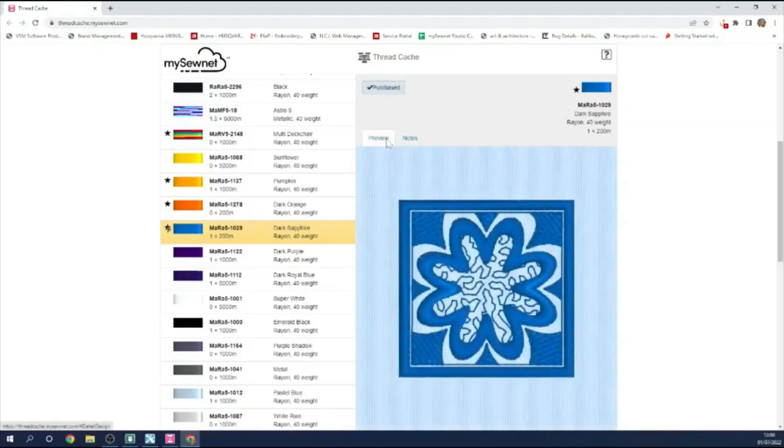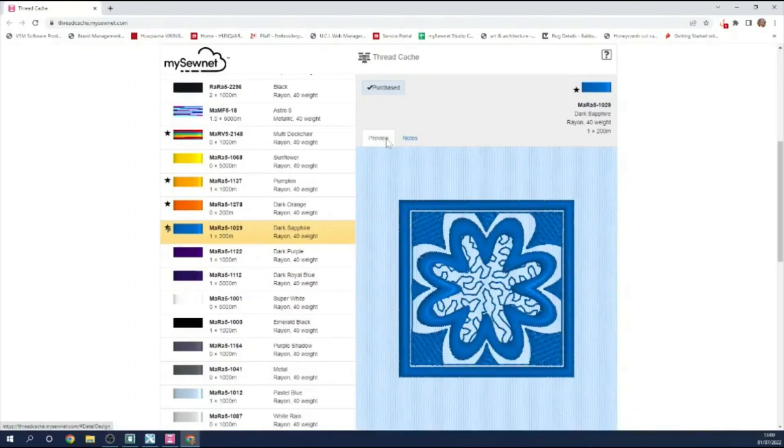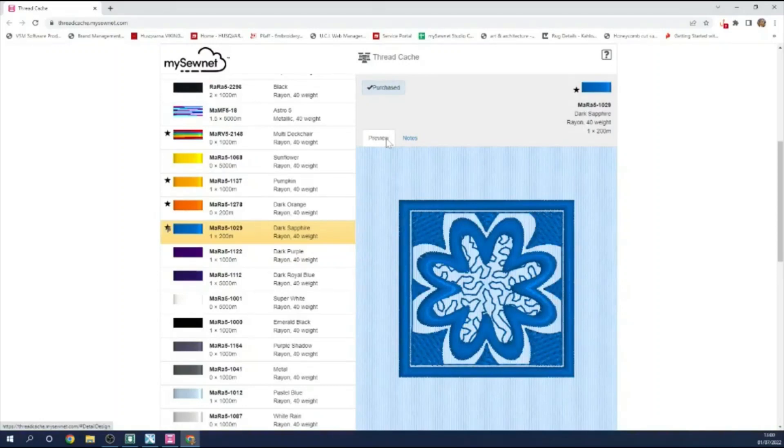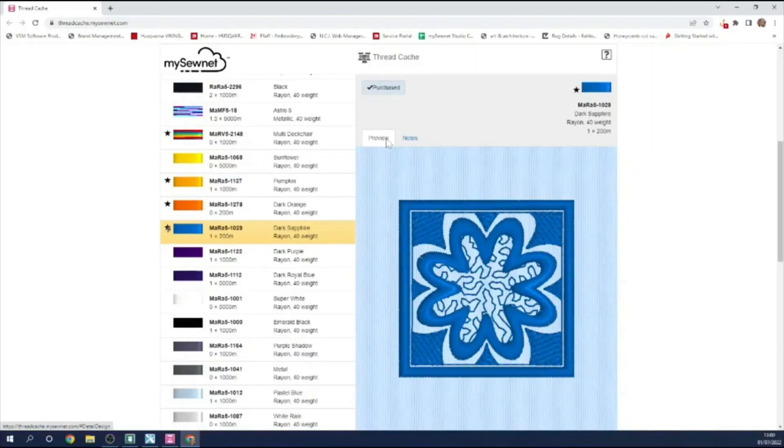So I hope you can see how useful it is to use ThreadCache to see what an embroidery design might look like using the threads that you use in your workroom. And also having a database that you can access when you're away from your workroom so that you know the stock levels of those threads. If you found this a useful film, please give us a thumbs up and don't forget to subscribe to our channel. Happy sewing.